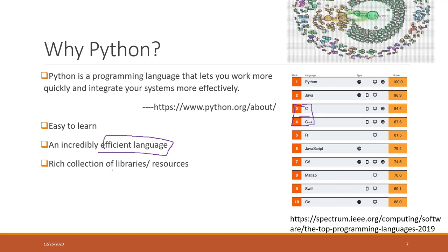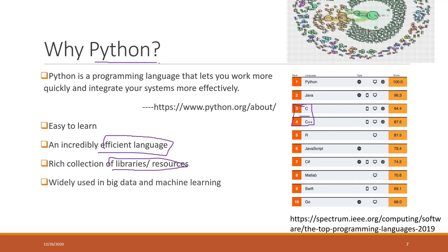It has a lot of libraries and resources. When you are using Python you don't need to write everything by yourself. There are a lot of available resources and Python packages written by other people that you can use directly, and it has been widely used in big data and machine learning.